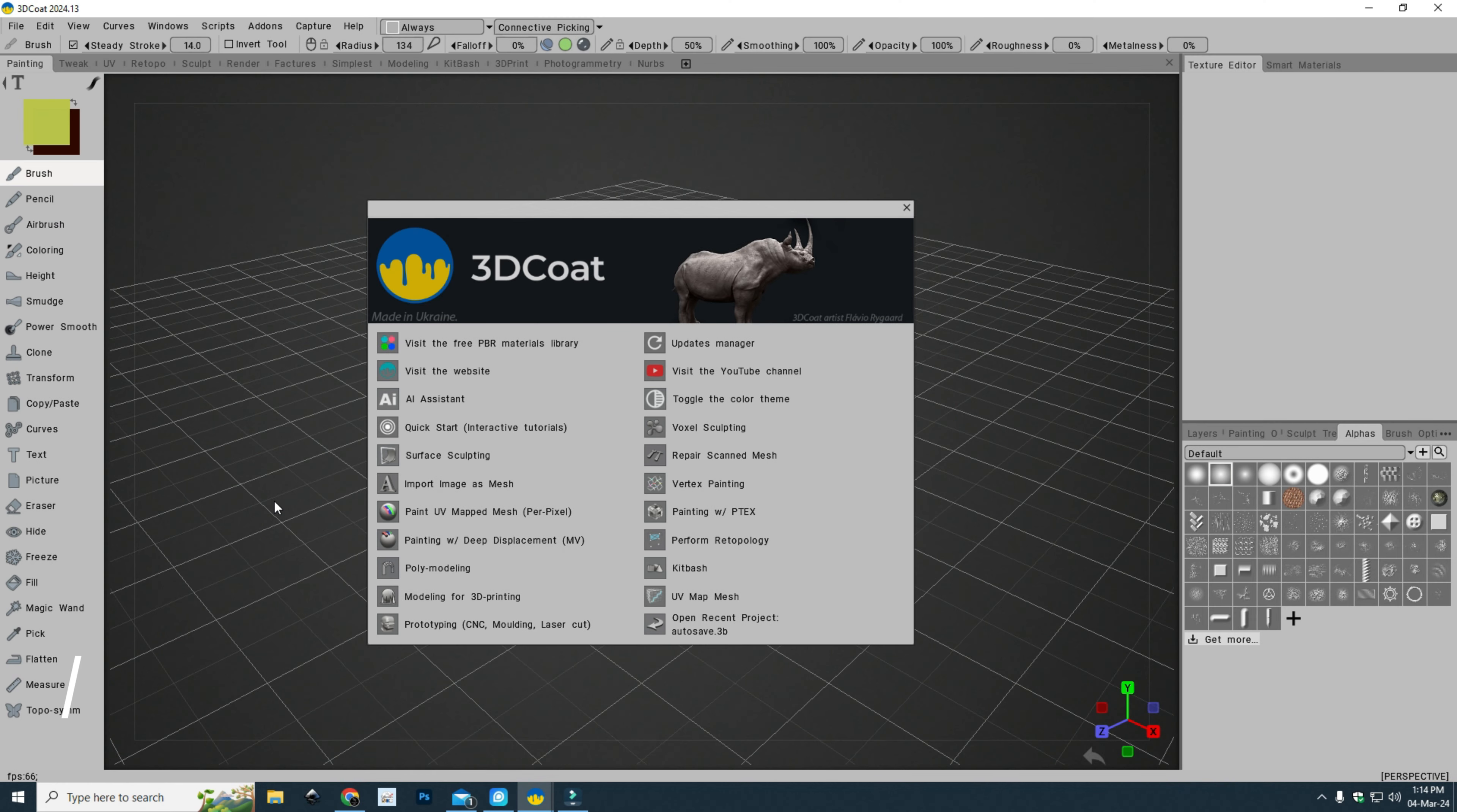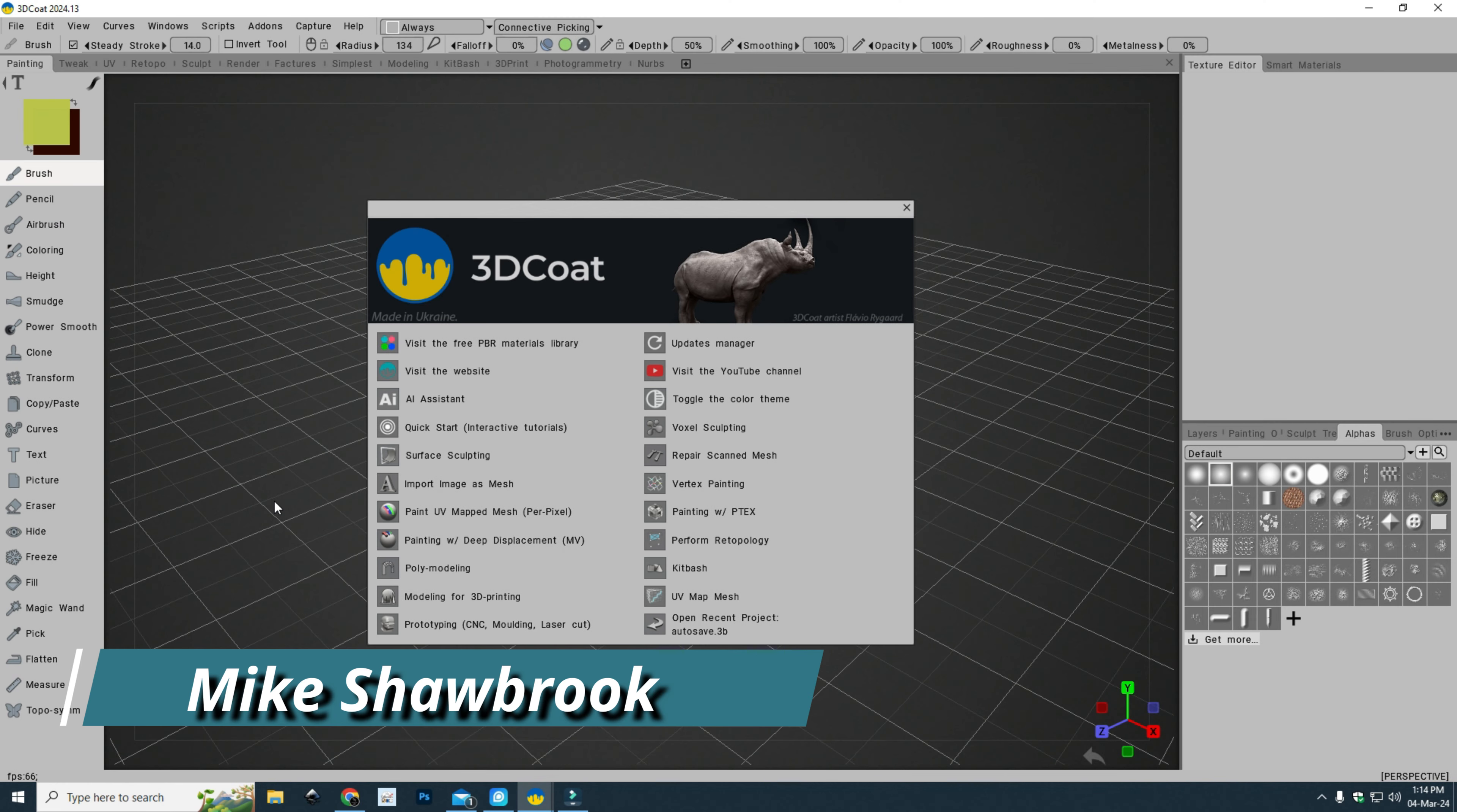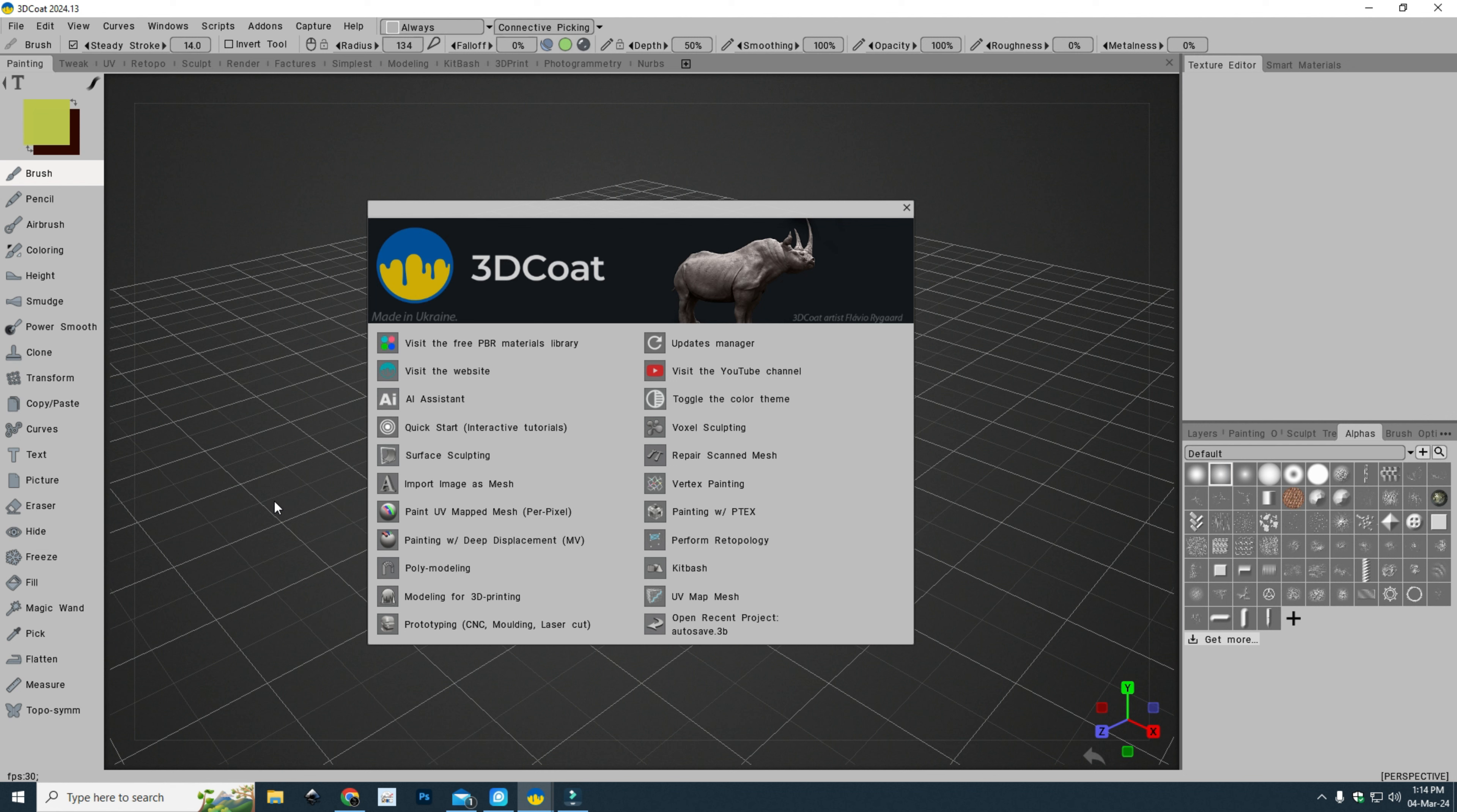Hey everybody, Mike here. Welcome to the channel and welcome to a new video on 3D Coat 2024. We're in version 2024.13 and in this very short video I'm going to explain why you are now looking at a light colored user interface.